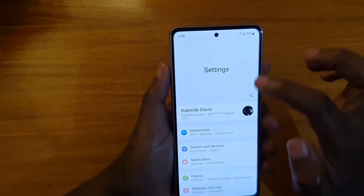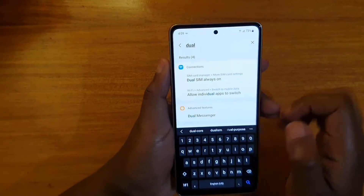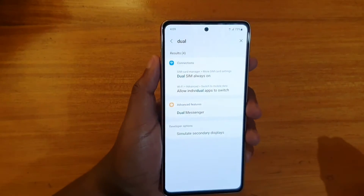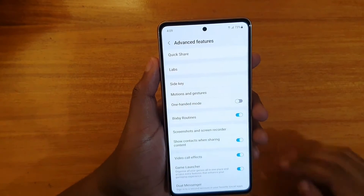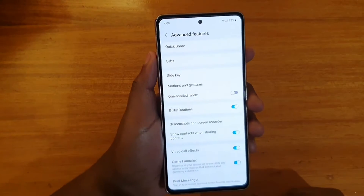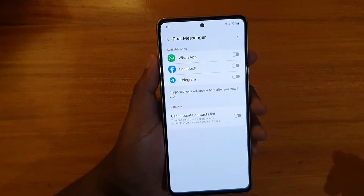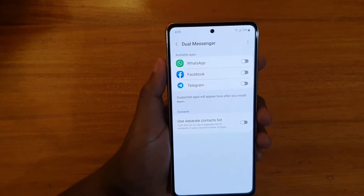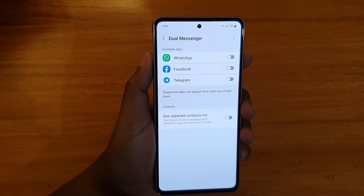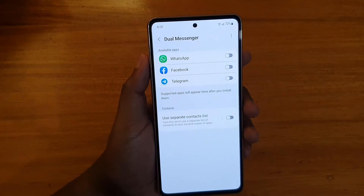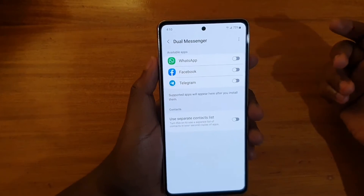To enable dual apps on the Samsung Galaxy F13 5G, go to Settings, then search for 'dual' — just type in 'dual' and you'll see the option for Dual Messenger. Tap on that, then tap on Dual Messenger again at the bottom. You'll be given three options: WhatsApp, Facebook, Telegram, or any other social media app you have installed.